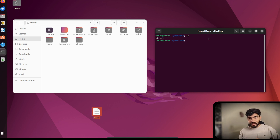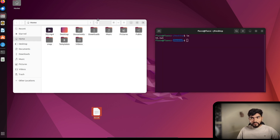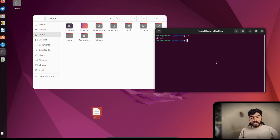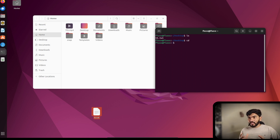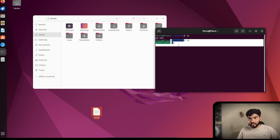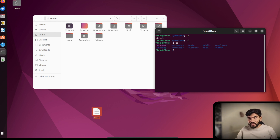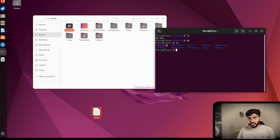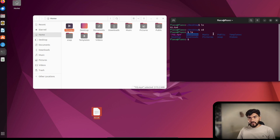To change the directory, we use the 'cd' command. Right now I'm in the Desktop, but the home folder is the root directory. If I type 'cd' without a path it takes me to the root, and running 'ls' shows files like an mp4 file, Documents, Music, and Public folders. So 'cd' is used to change the directory.